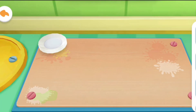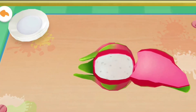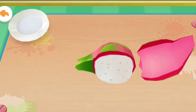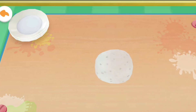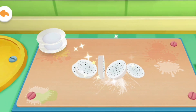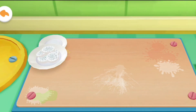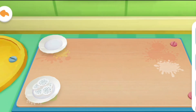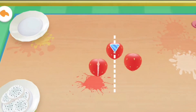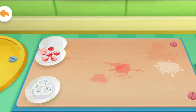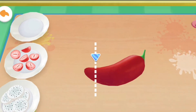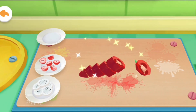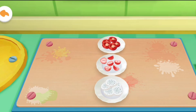Let's cut the ingredients. Dragon fruit. Strawberry. Pepper. It is ready.